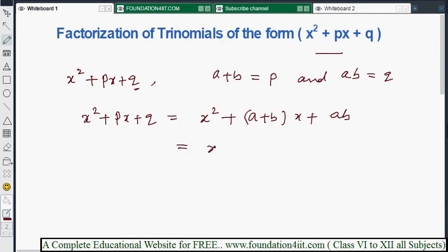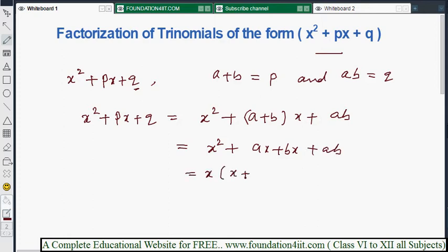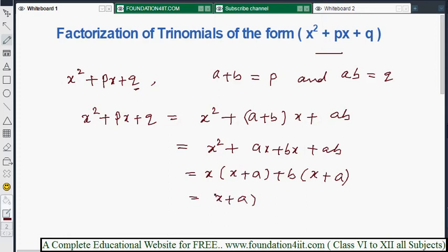Once you find a and b, rewrite px as ax + bx — splitting the middle term. Then take x common from the first two terms to get x(x + a), and take b common from the next two terms to get b(x + a). Since x + a is common overall, the factored form is (x + a)(x + b).